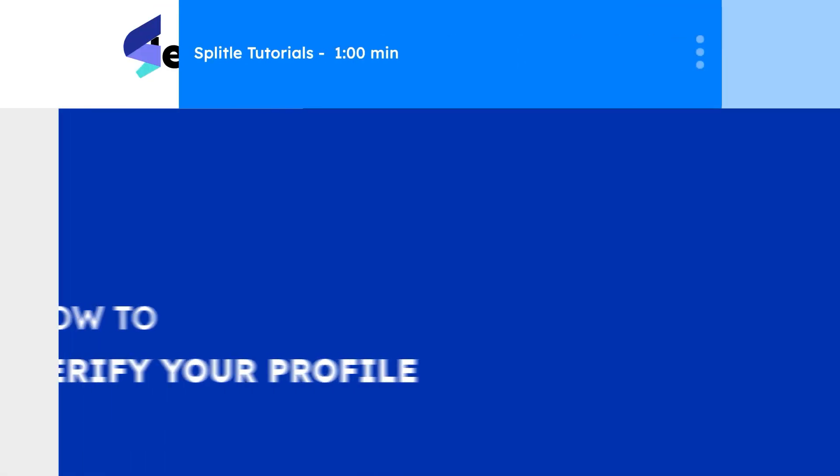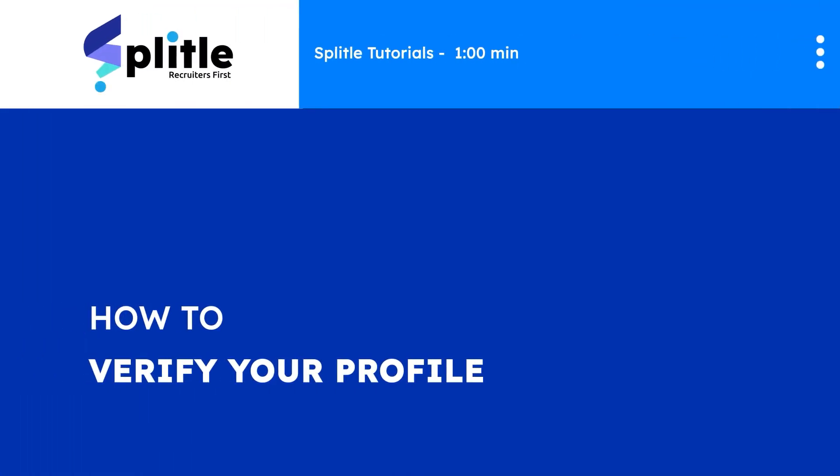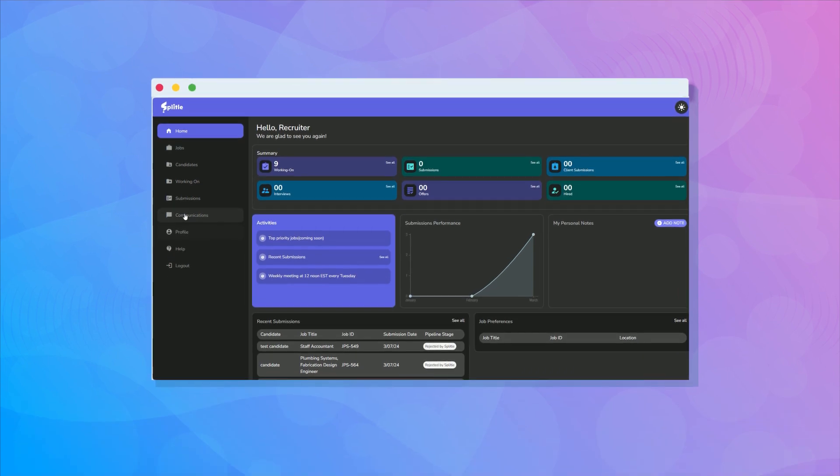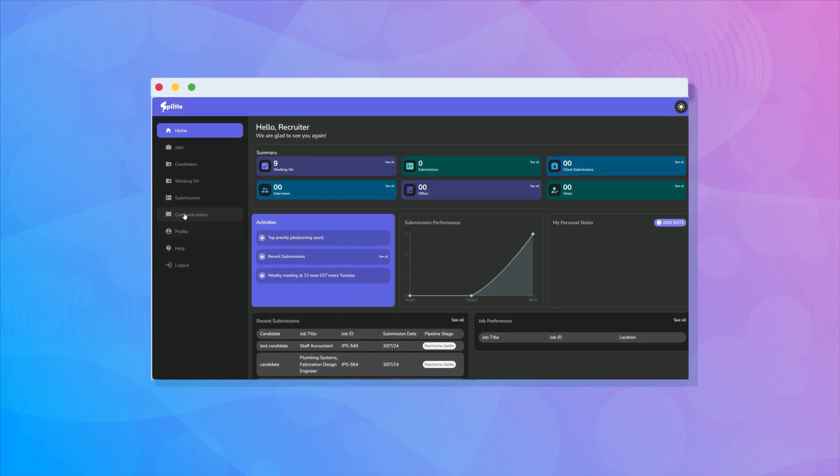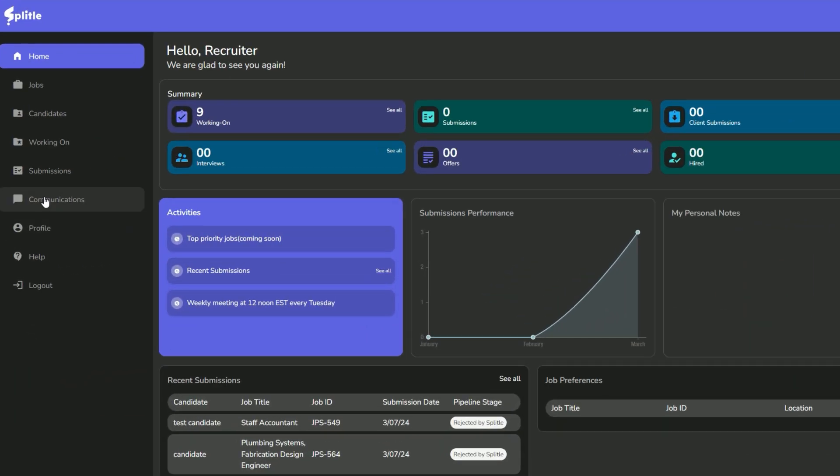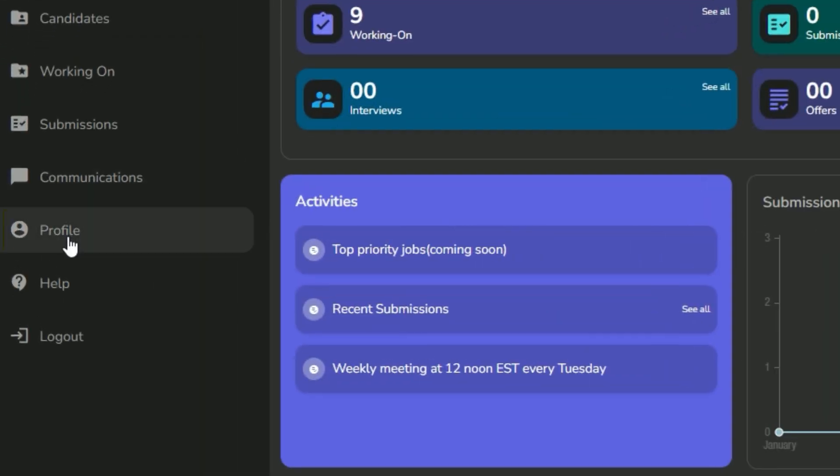Hello recruiters! In this video we'll learn how to verify your profile with Splittle. Verifying your profile is essential for recruiters who want to work with Splittle. So let's dive in.